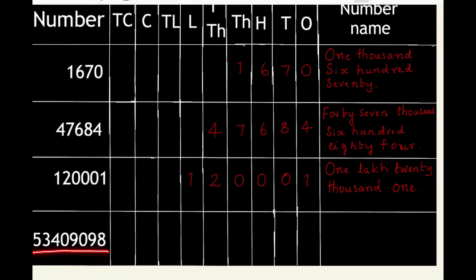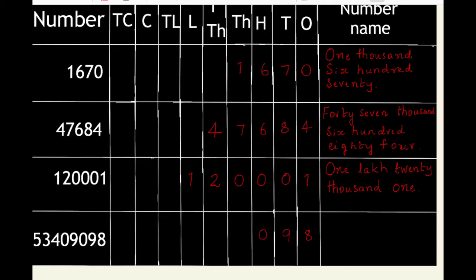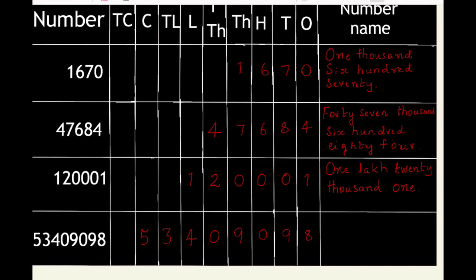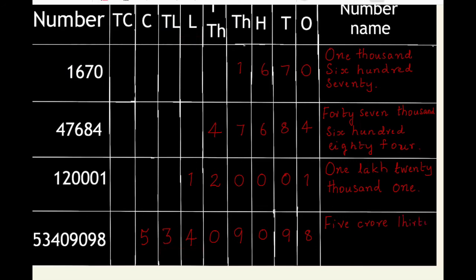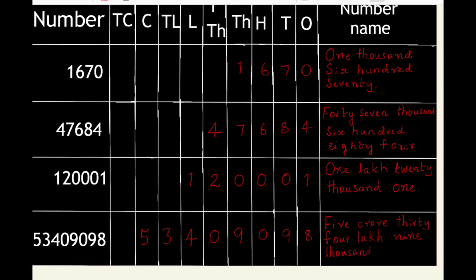53409098. We write 8 in the ones column, 9 in the tens column, 0 in the hundreds column and so on. Number name is 5 crore, 34 lakh, 9 thousand 98.